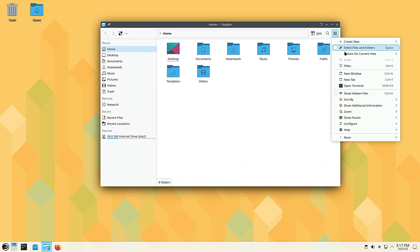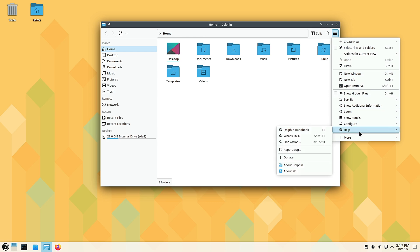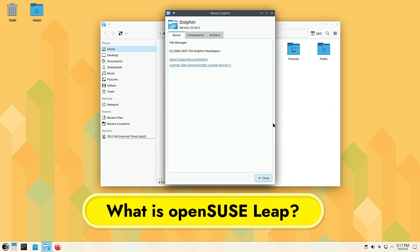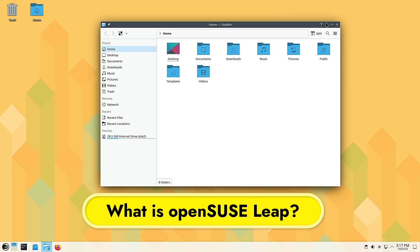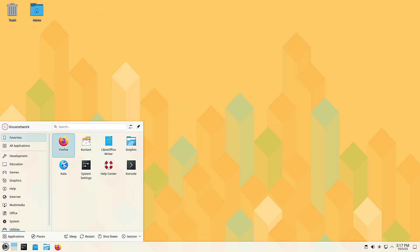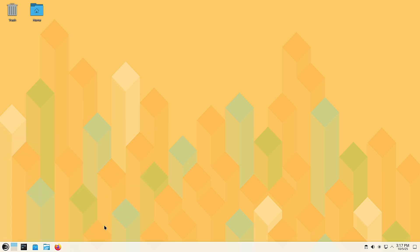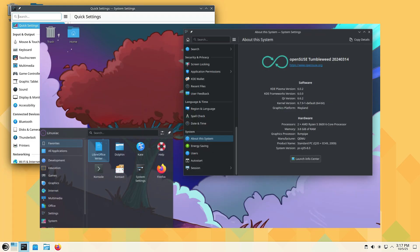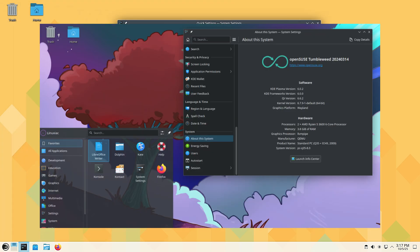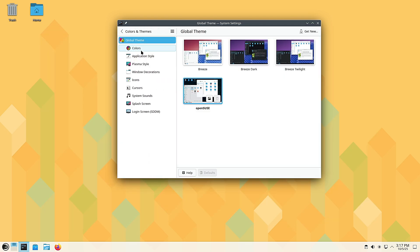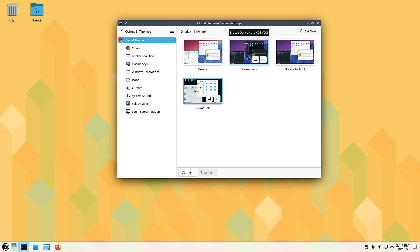So let's break it down. First, what exactly is openSUSE Leap? openSUSE is one of the oldest and most respected Linux communities. It has two main flavors: Tumbleweed, a rolling release that always gives you the latest software, and Leap, a fixed release that focuses on stability, predictable updates, and long-term support.